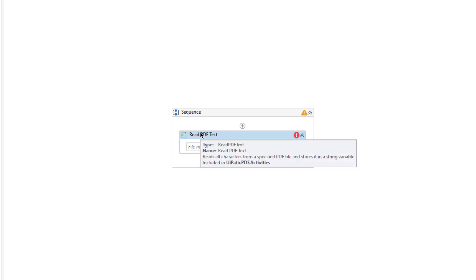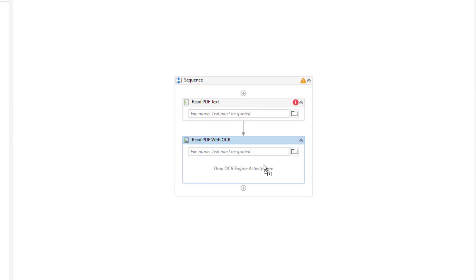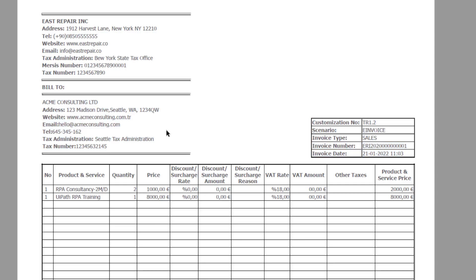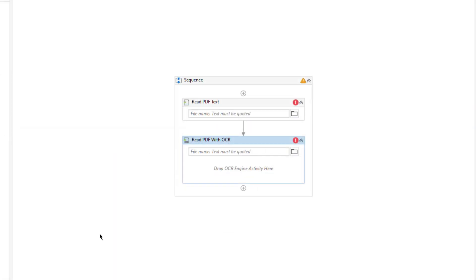But if you are working with an unstructured PDF — not like this one, but like an image of something — you have to use OCR technologies. That will be one of our discussions in future tutorials where I will show you how to use OCR activities. For now, you need to know that you need an OCR engine to read unstructured PDF data. So if your data is structured use Read PDF Text, and if it is unstructured use the OCR-based activity.